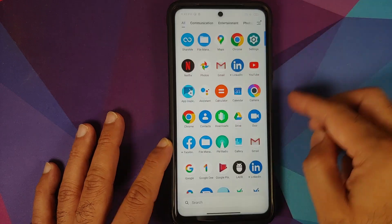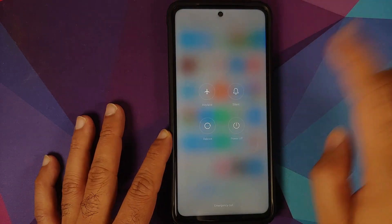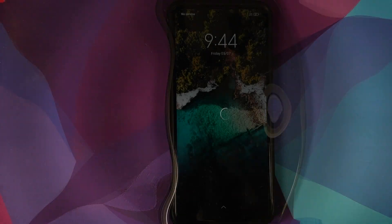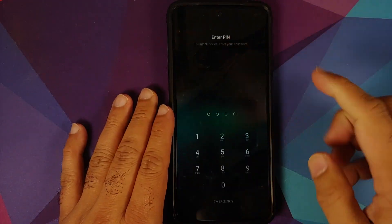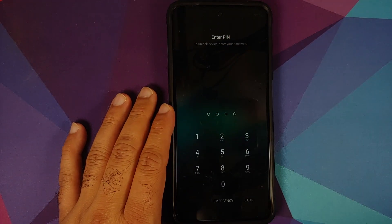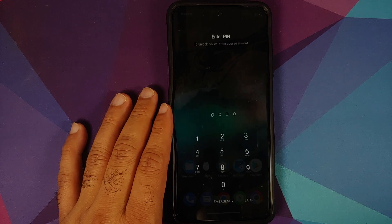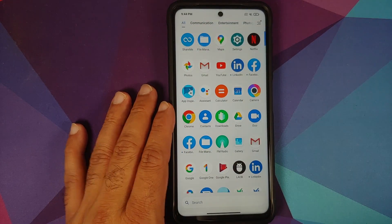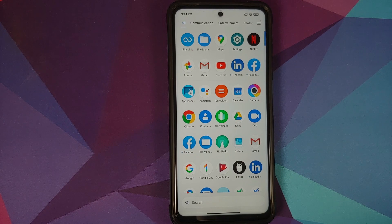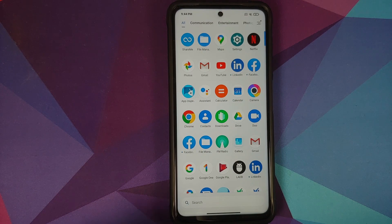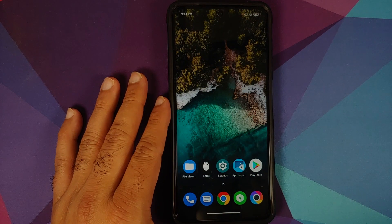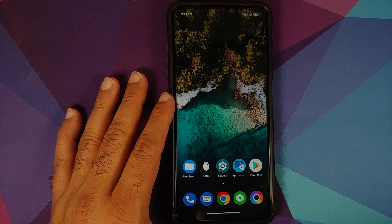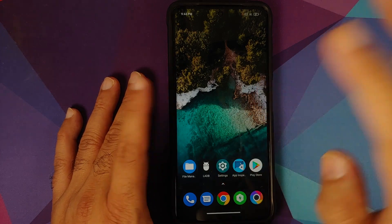Reboot your device back into MIUI. Unlock the device and enter your PIN. Once in the application drawer, you'll see that Clock and Compass are both gone — we have successfully de-bloated two applications.